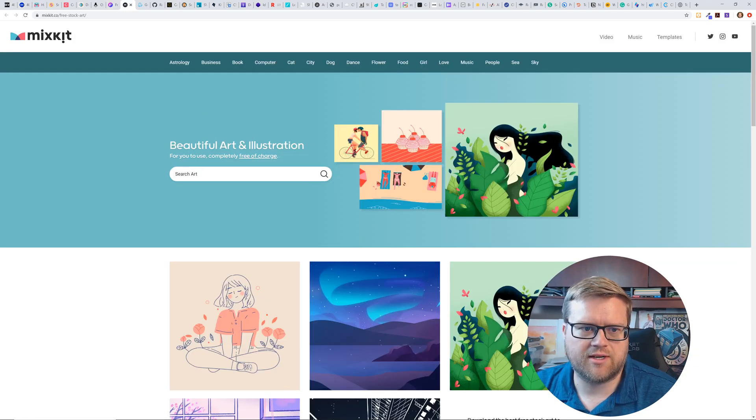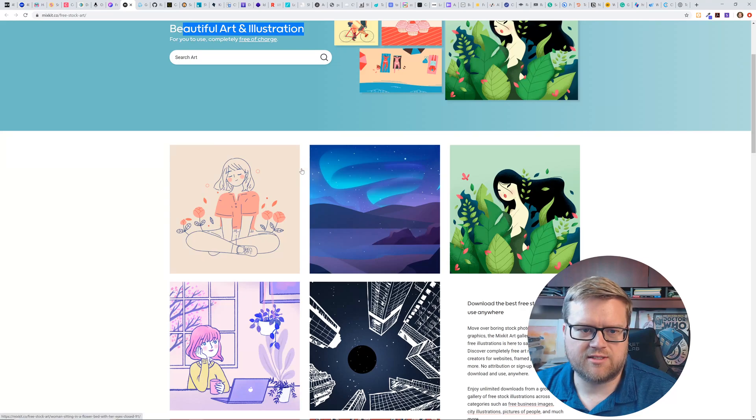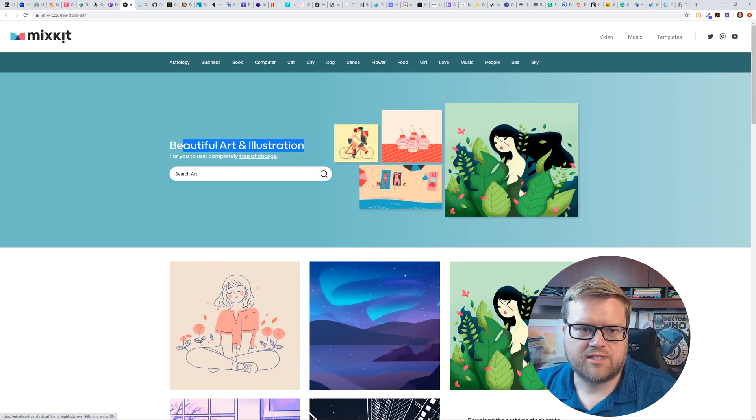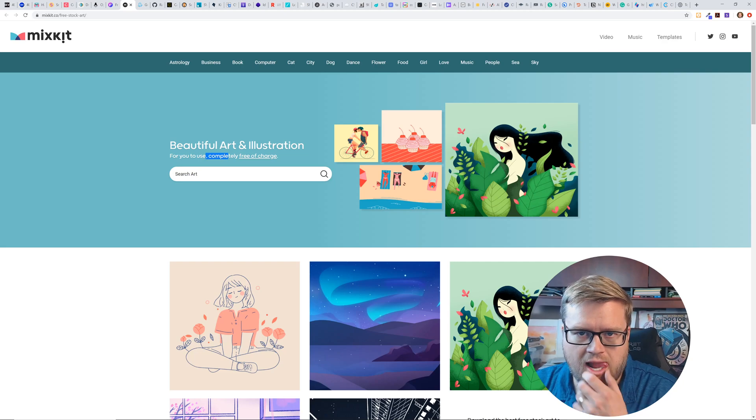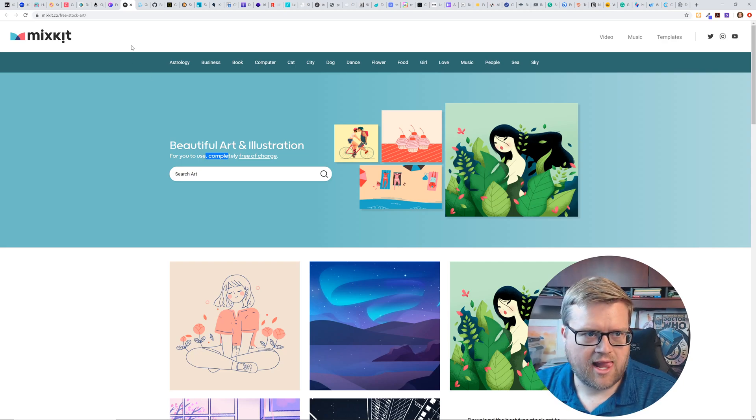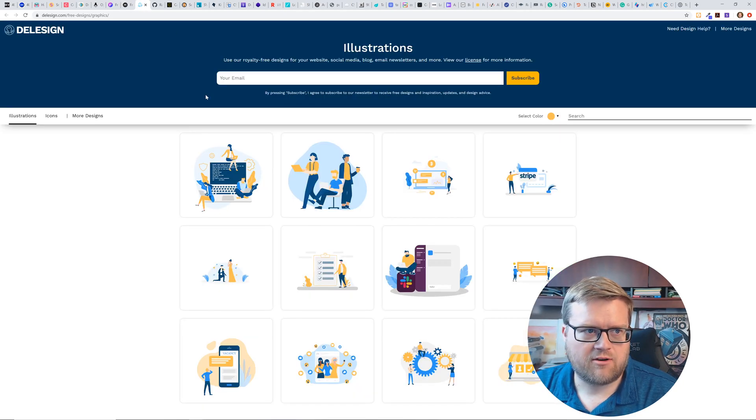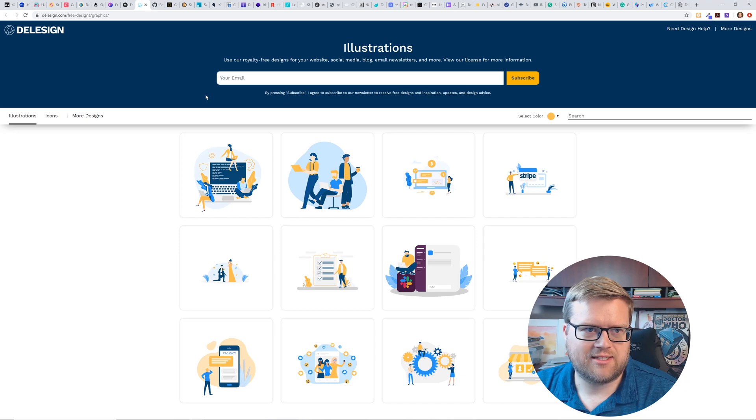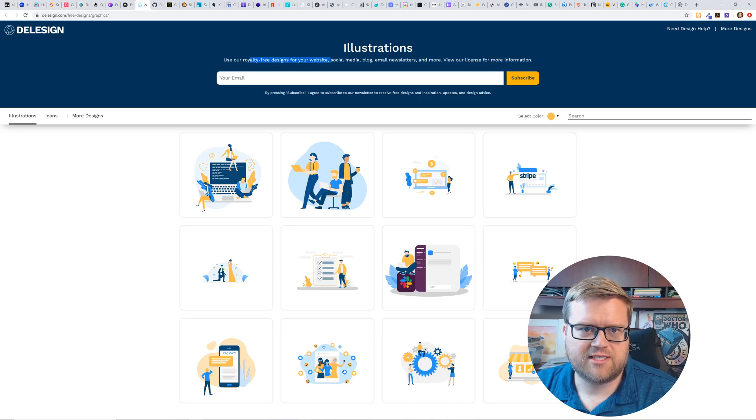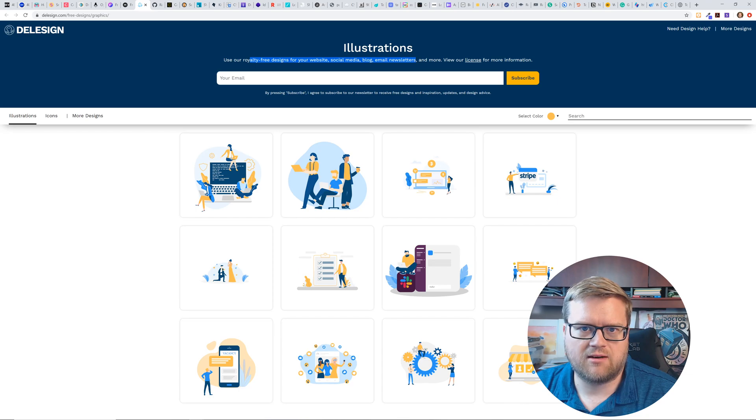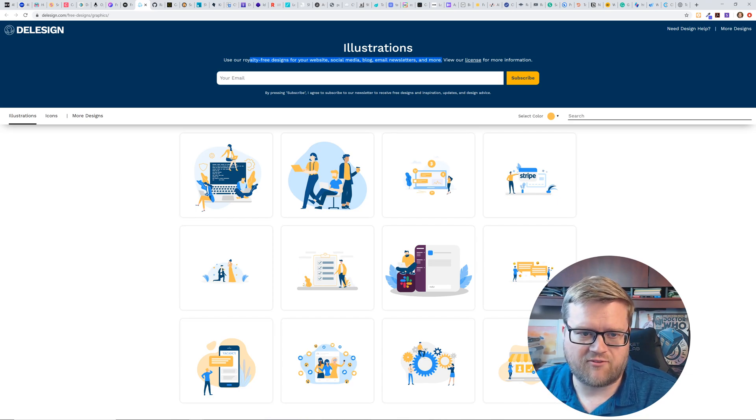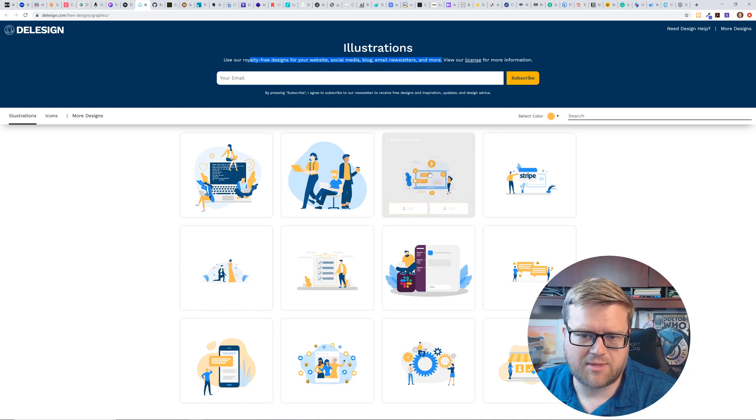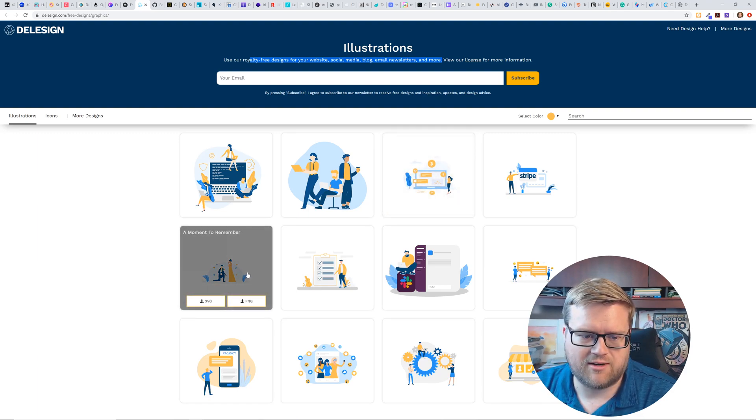So yeah, you could just click on any of them and it just brings it up and it looks like some of them have premium versions, but there's free ones as well. Obviously the premium one gives you like PSD files and everything. And the free one's just a JPEG. Some mix kit is the next one. Beautiful art and illustrations. So once again, you can use to use completely free of charge.